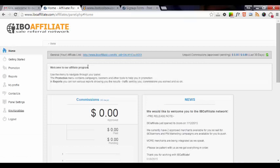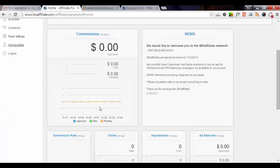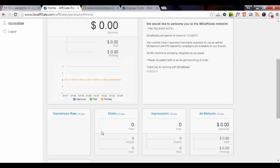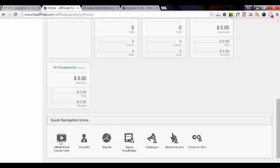So now you're in the back office of your affiliate panel. Here's your general affiliate link. And there's all kinds of information here - your commissions, your conversion rate, clicks, impressions, refunds, and chargebacks.